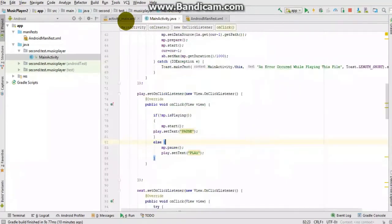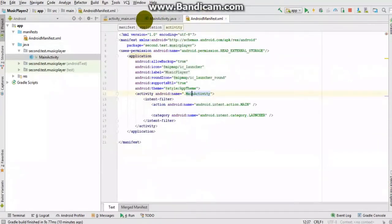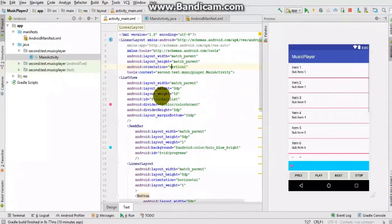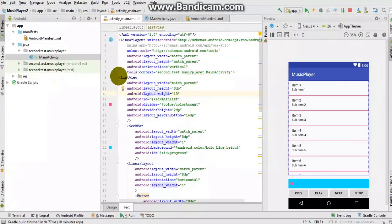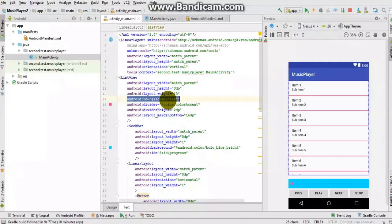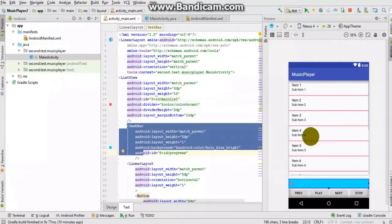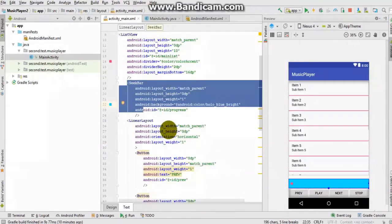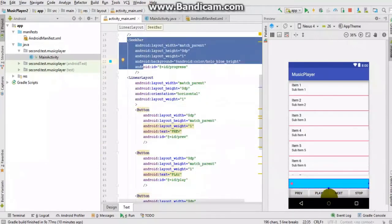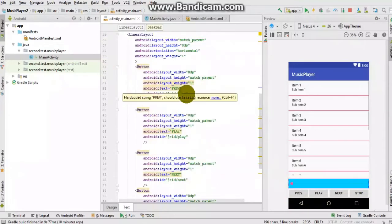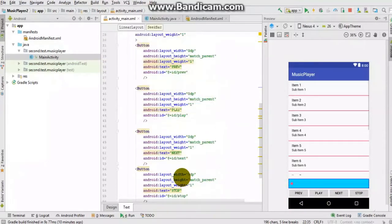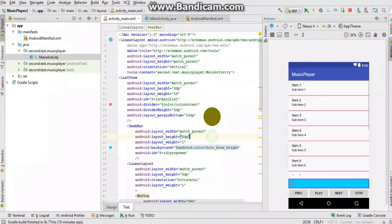This is the main activity file and I will also look at the Android manifest file. In the UI file I have taken a ListView and given its ID as 'main_list'. There is a SeekBar with the ID 'progress', and another LinearLayout in which I have kept four buttons for controlling: Previous, Play, Next, and Stop.